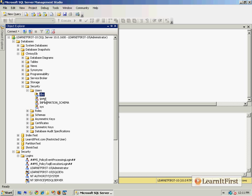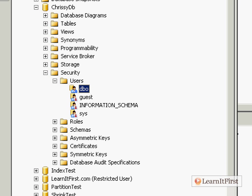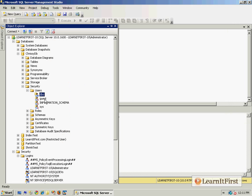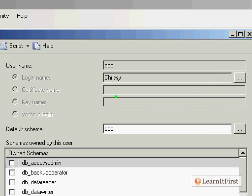You see that database owner, the dbo user. When we double-click on that, you're going to see that the database owner is in fact the login name Chrissy. So Chrissy is the owner. If I'm going a little fast for you with the dbo, understand we're going to get to the discussion at the database level a little bit later.